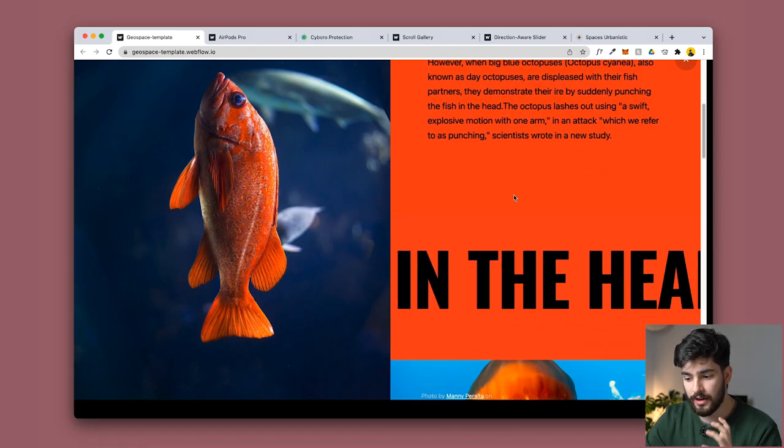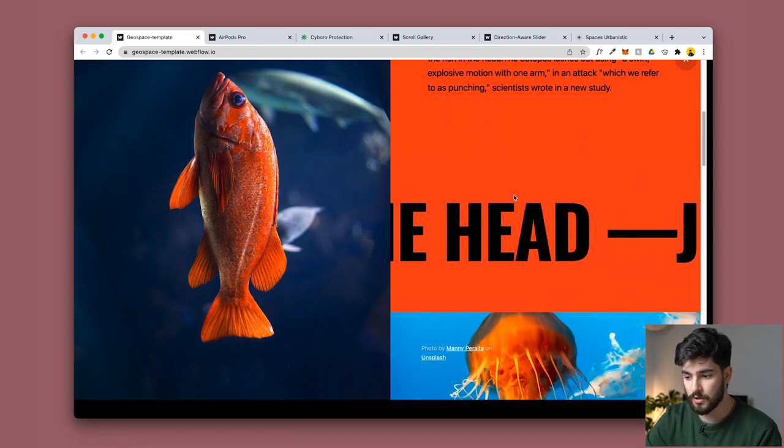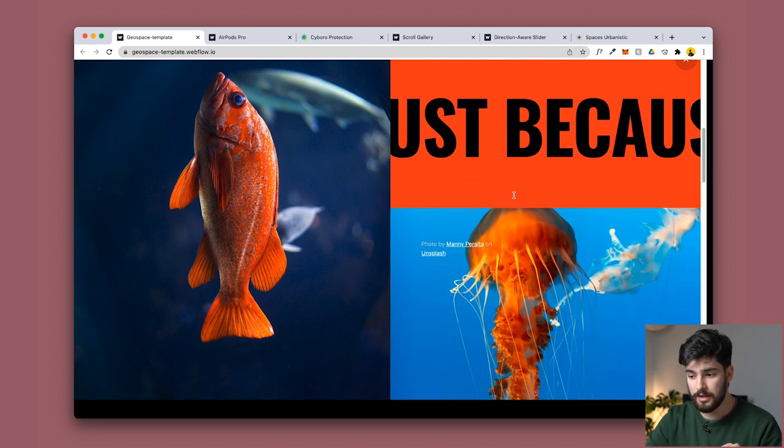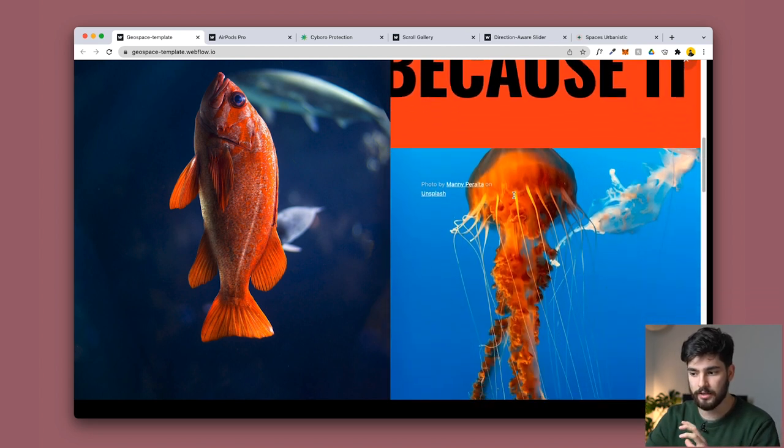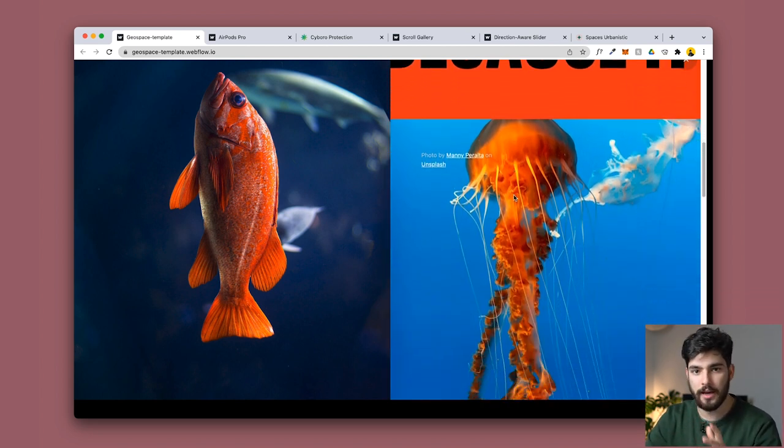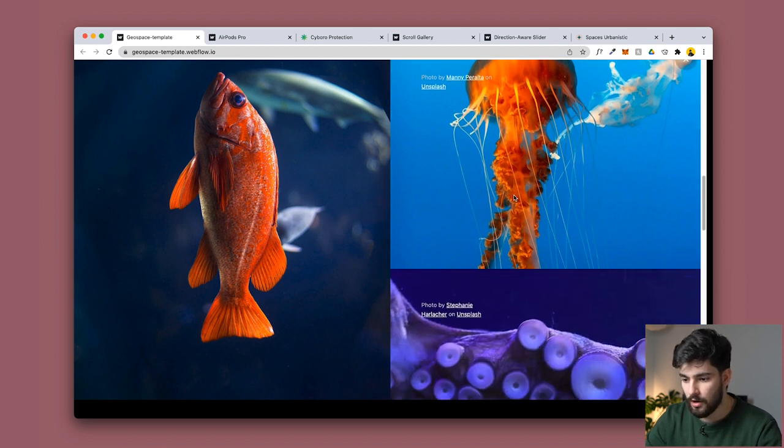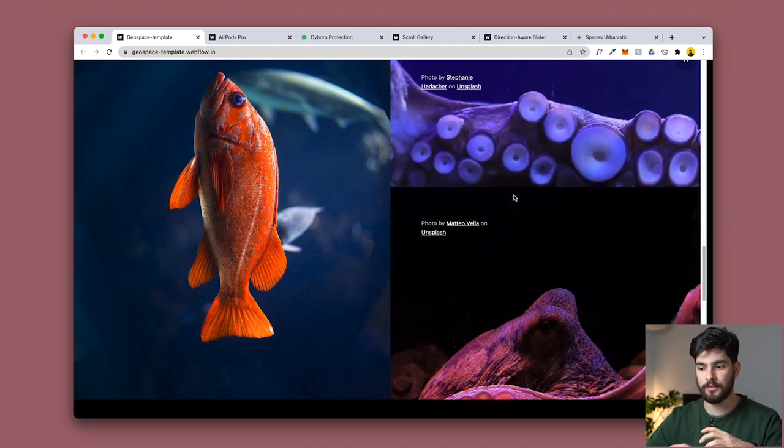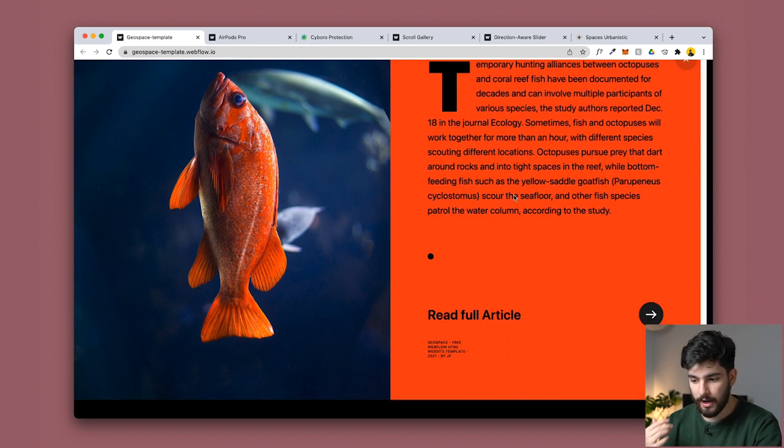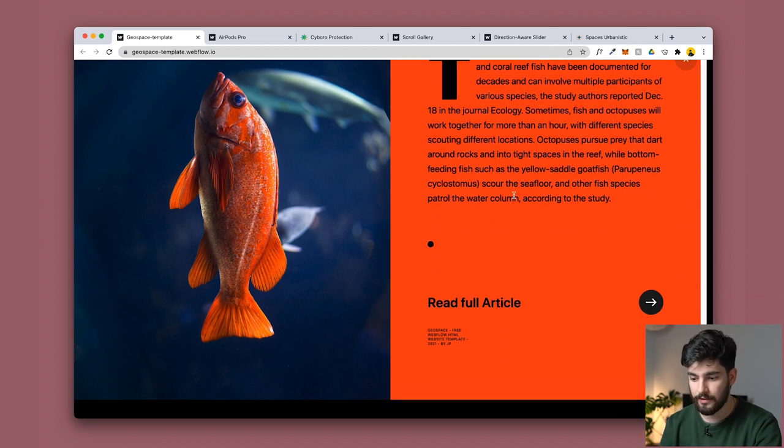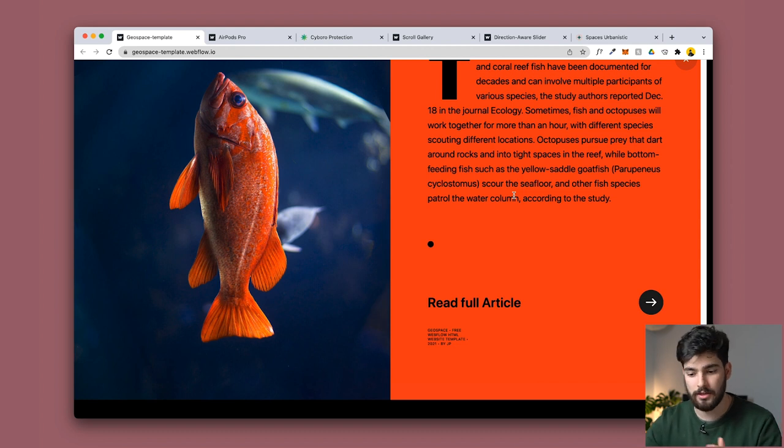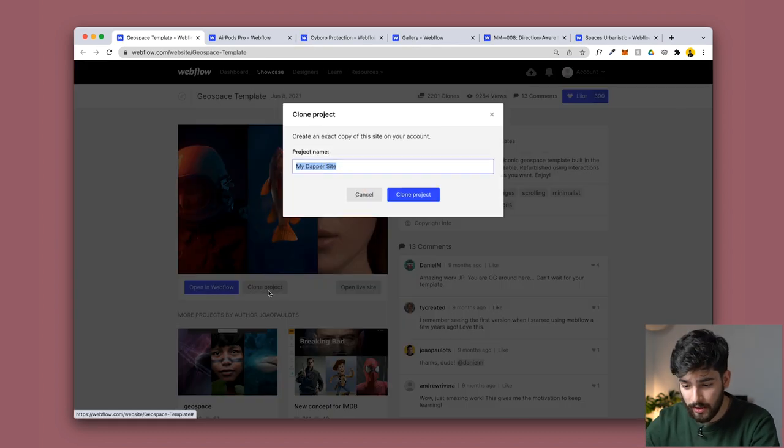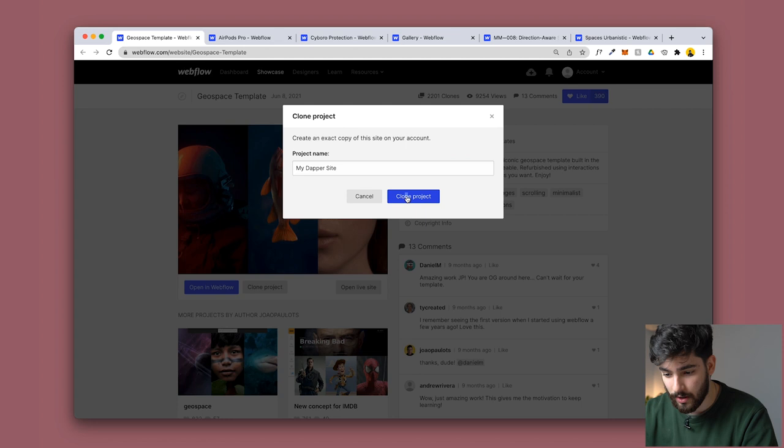When you scroll down you've got different interactions that happen as well. You've got a side scrolling piece, looks like a quote or maybe the title of the article, and then as you scroll more it's got this overlapping parallax effect that is quite easy to achieve. But how would you achieve that? Well you can go ahead and clone this project right here.